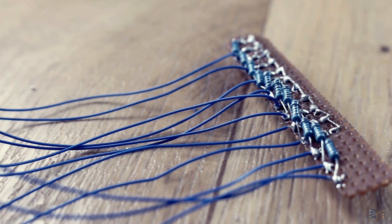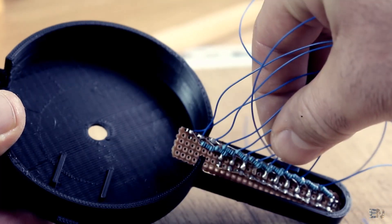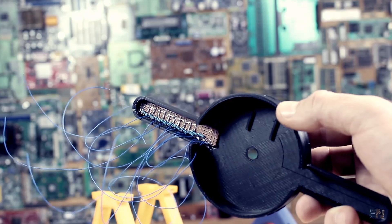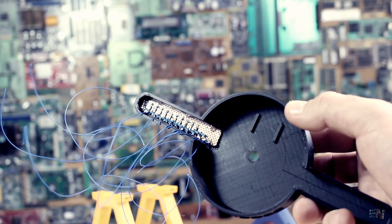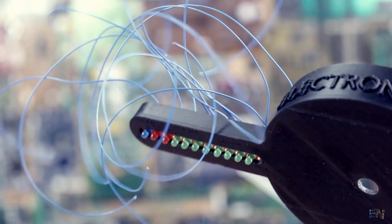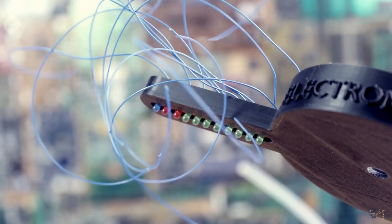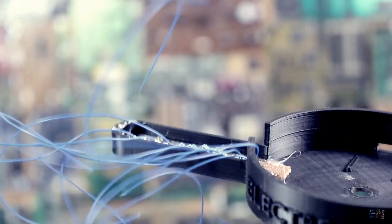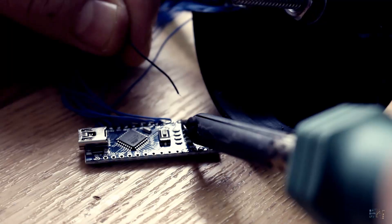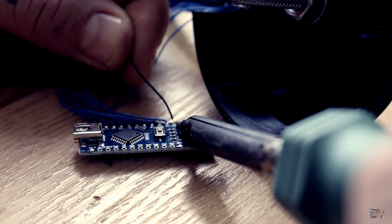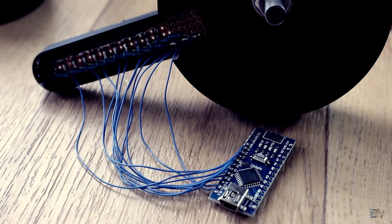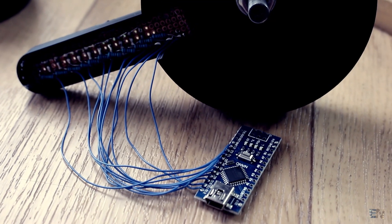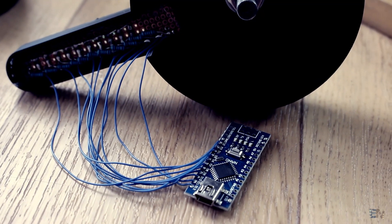Once that is done I solder a long enough wire that will later be soldered to the Arduino pins. I glue in place the PCB on the 3D printed case so the LEDs are facing the hole in the case, so we will see the light on the other side. Now, I solder each LED wire from digital pin D2 to D12 as in the schematic. I also connect the ground wire.